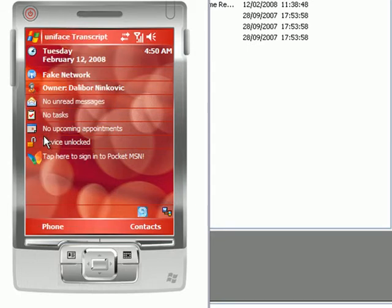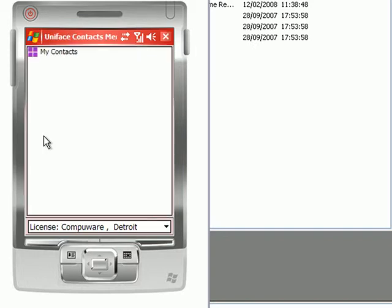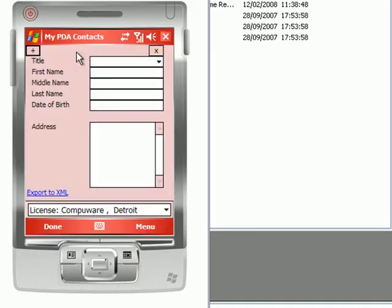This application consists of two small screens. The first screen is a menu screen containing a list box widget with a single option, MyContacts. By selecting this option we are presented with a second screen which allows us to retrieve, edit, or create new contact records.